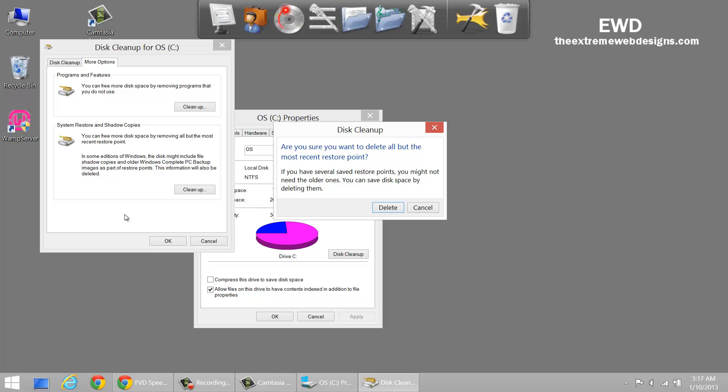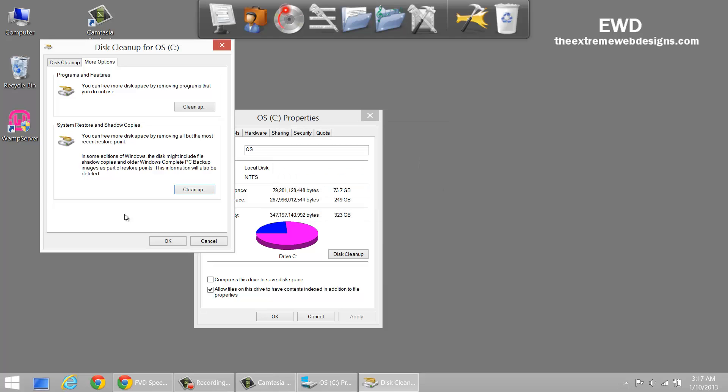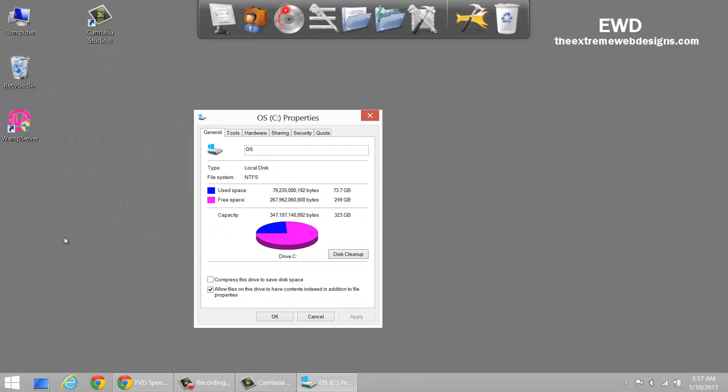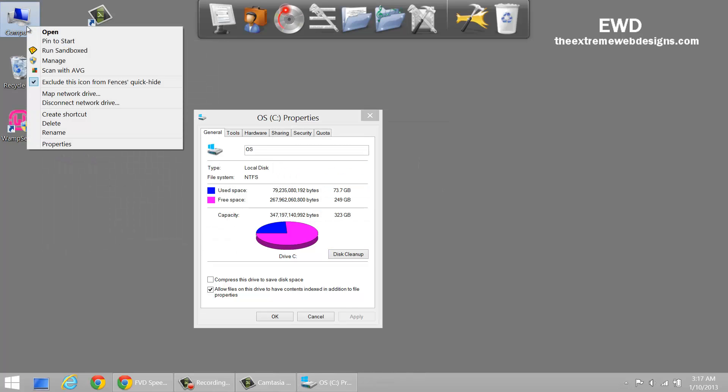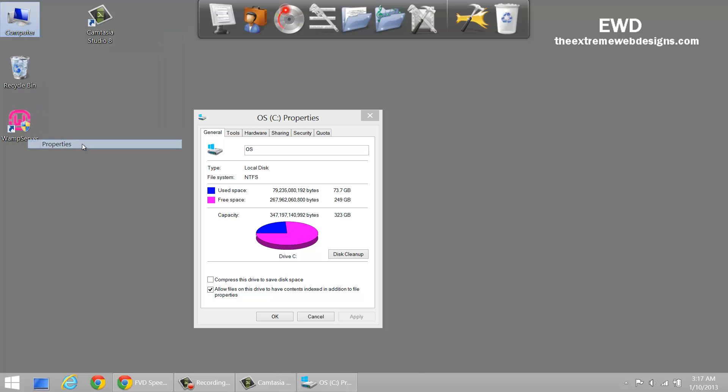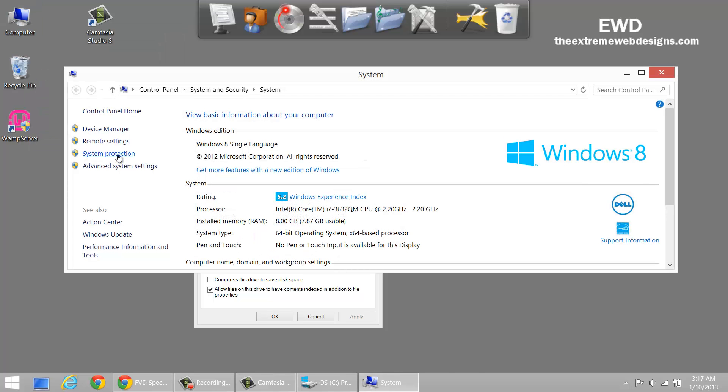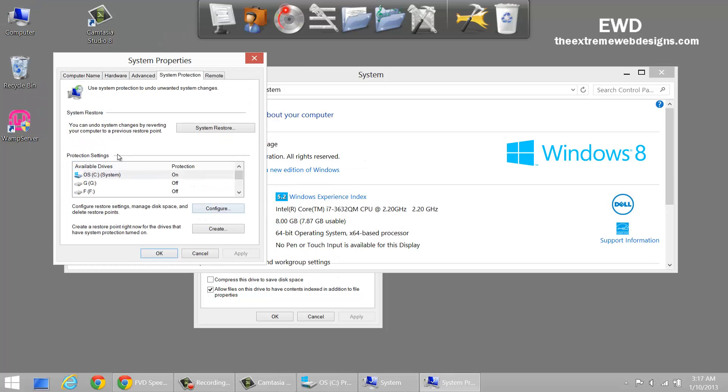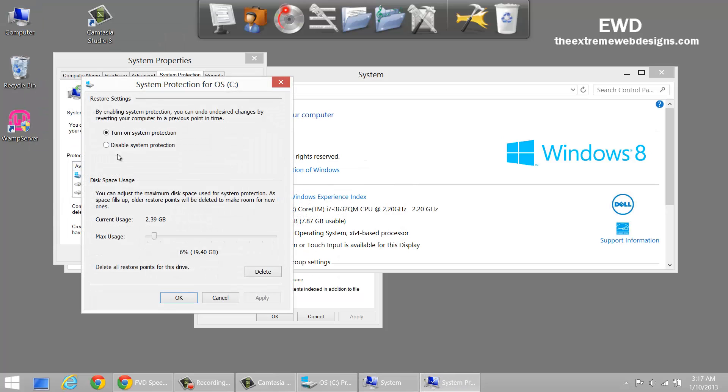Unfortunately there is no way to delete only specific restore points. Let's just take a quick look. I'm going to show you configure, no.